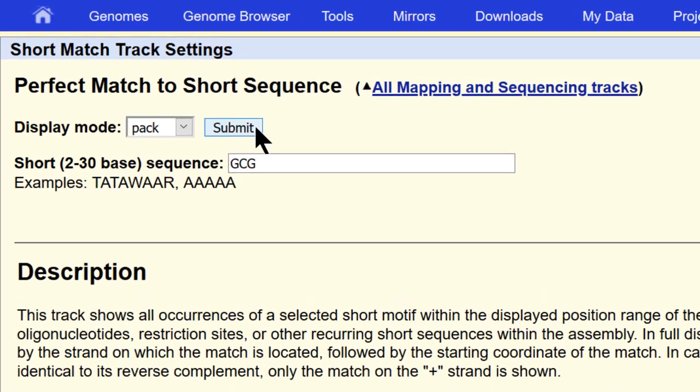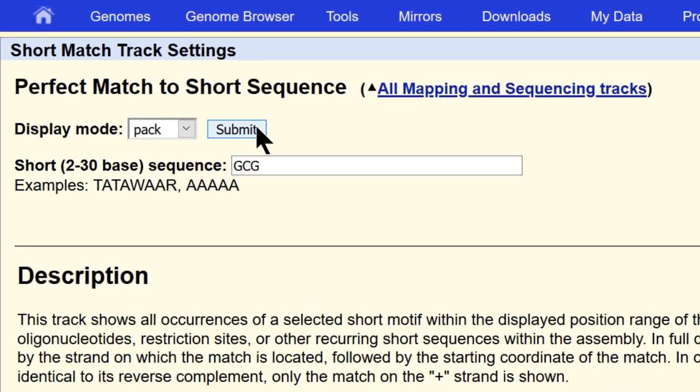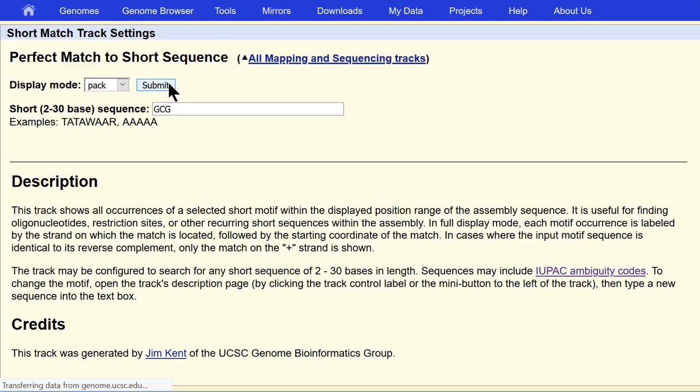So R is for purine, G or A. Y is pyrimidine, C or T, and so forth.